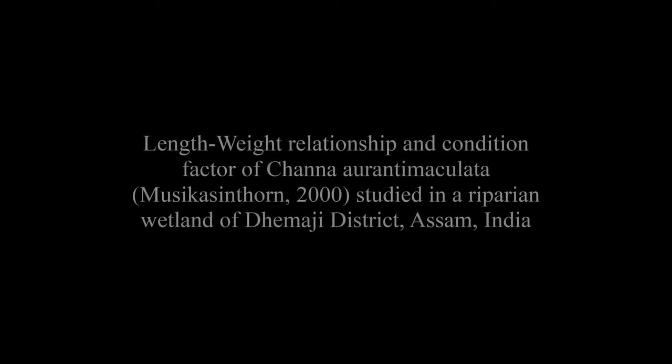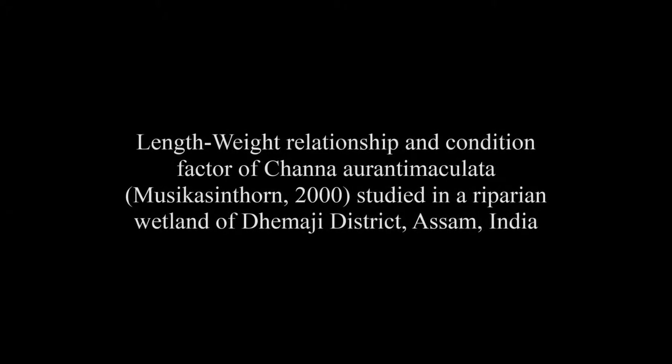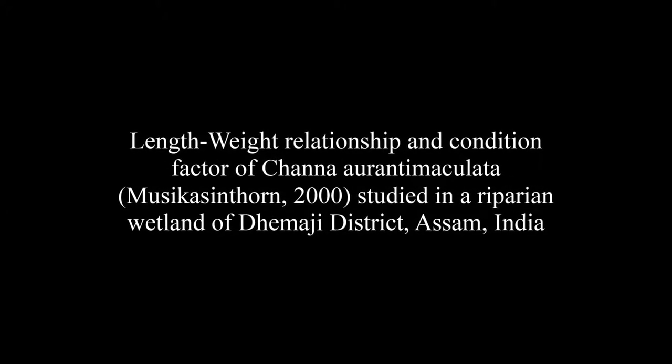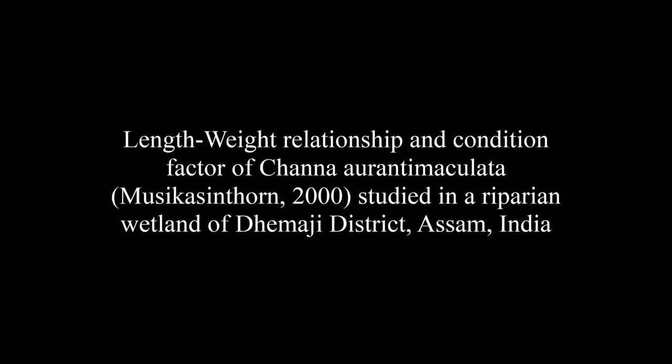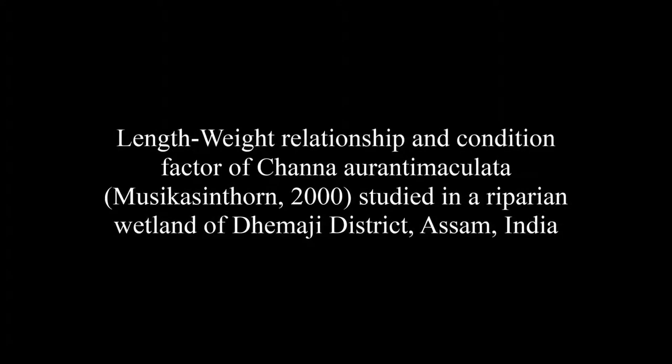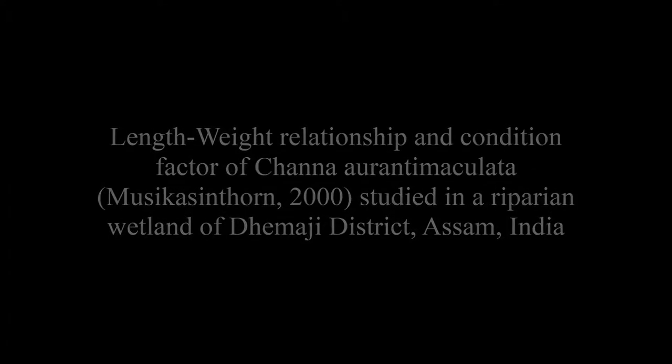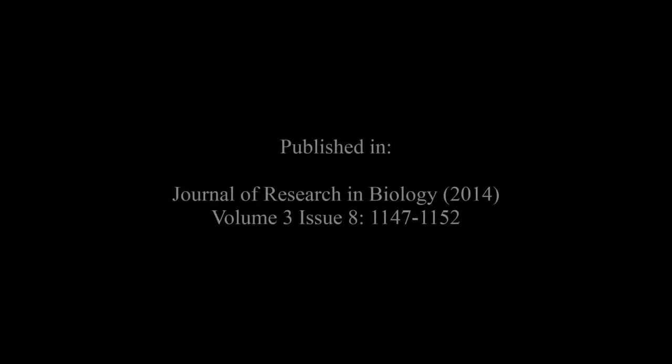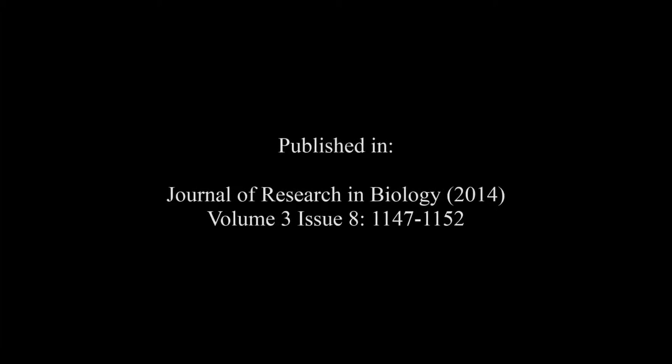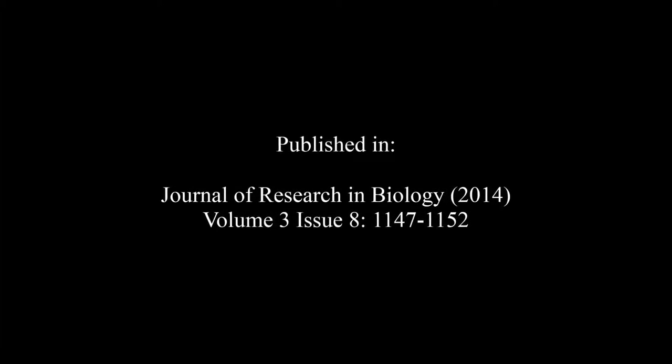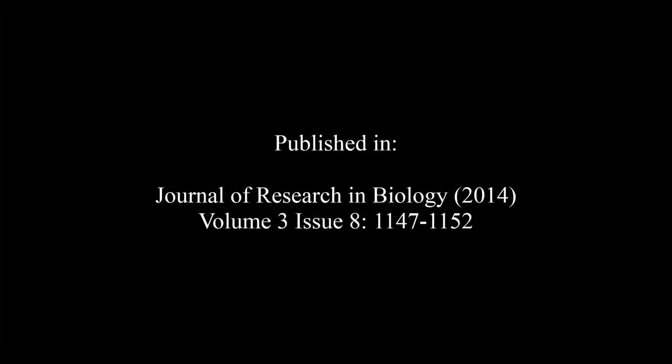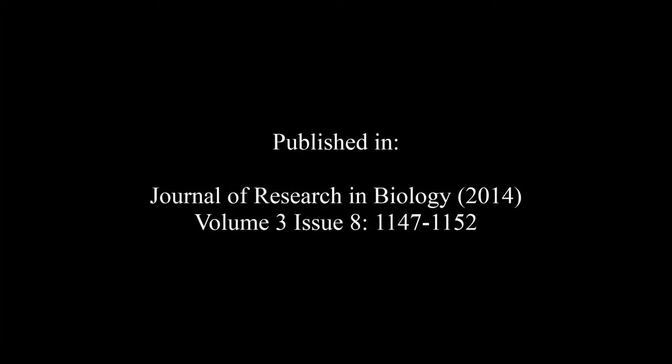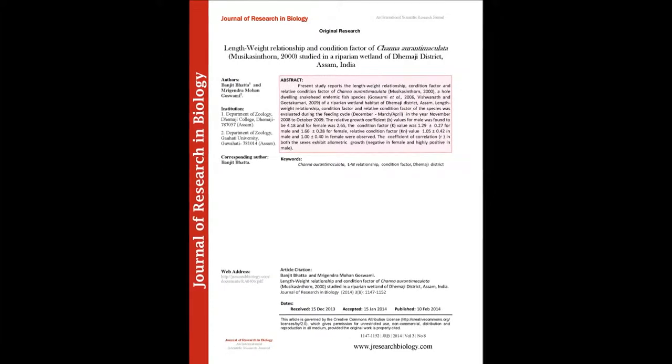The article entitled 'Length-Weight Relationship and Condition Factor of Channa aurantimaculata' studied in the riparian wetland of the Moji District, Assam, India, was published by Banjit Bhattacharjya and Mrigendra Mohan Goswami in the Journal of Research in Biology, Volume 3, Issue 8, pages 1147 to 1152.